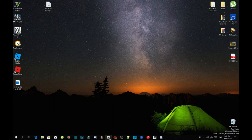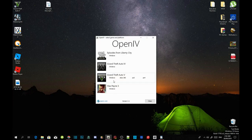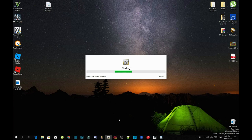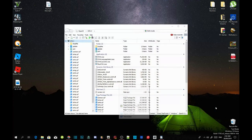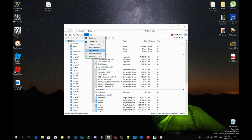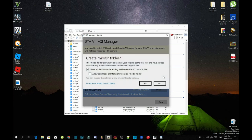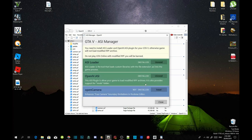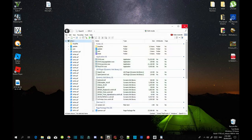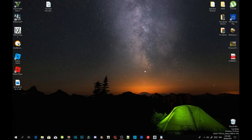Open up OpenIV and go to Grand Theft Auto V Windows — this may take a few seconds depending on your PC performance. Once the application pops up, go to Tools on the left hand side, then go to ASI Manager. Install your ASI Loader, then go to OpenIV.ASI and install it. When the application prompt comes up, select Yes, install OpenCamera, close the application, and close OpenIV. You have now fully connected OpenIV with your game folder.